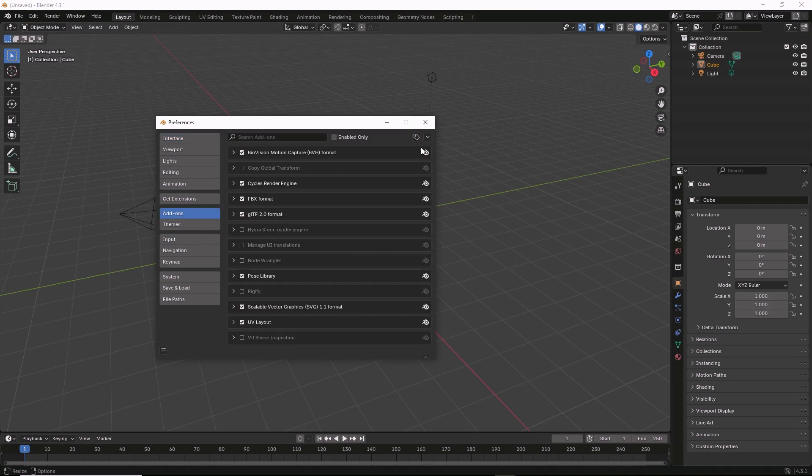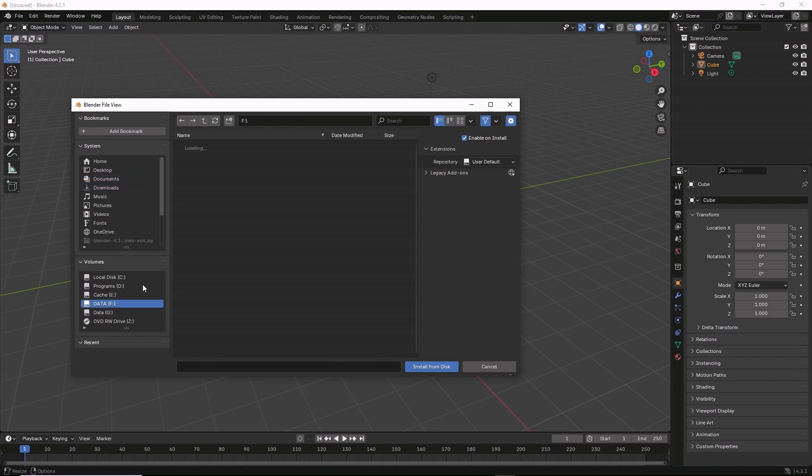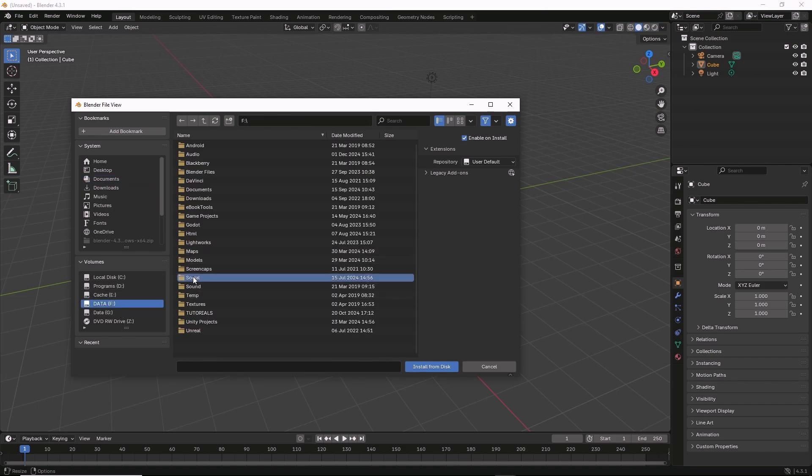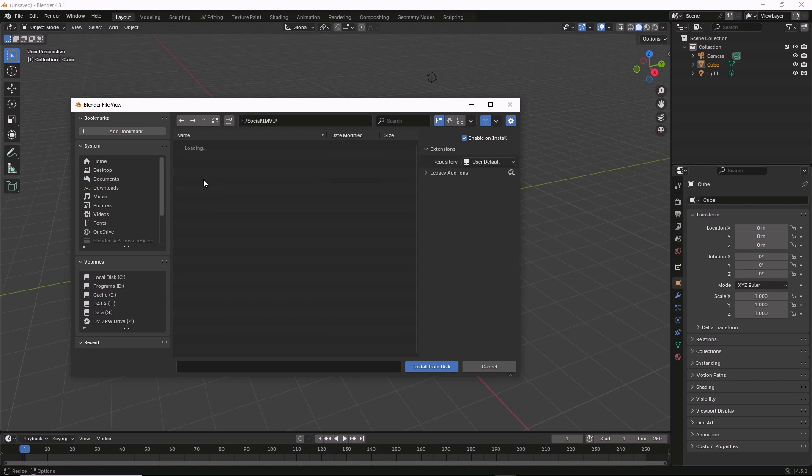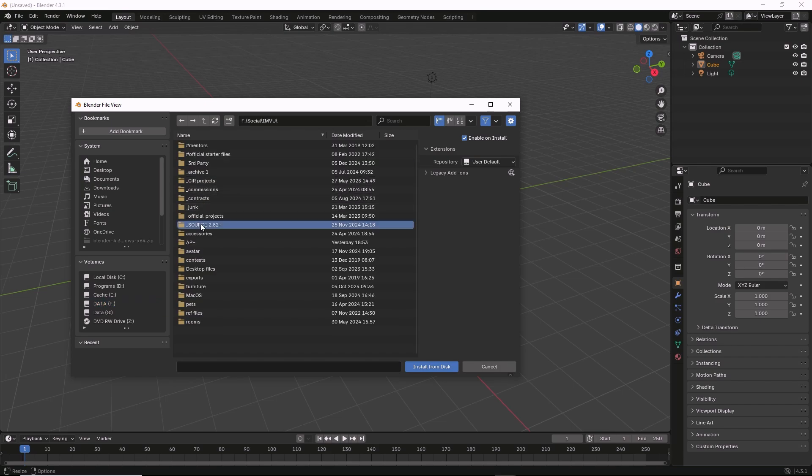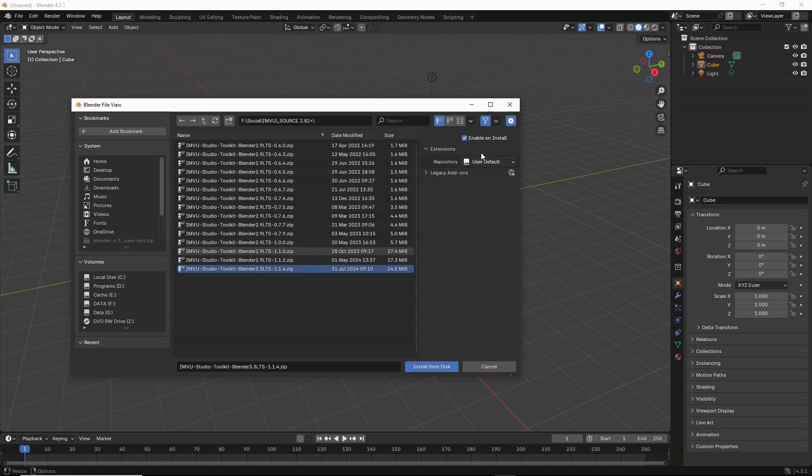This will bring up the standard file browser. We need to browse to the location of our file, the zip file. Do not unpack this, do not unzip it, do not do anything to it other than select Enable on Install.